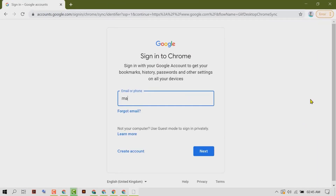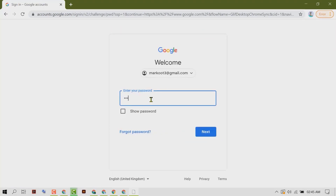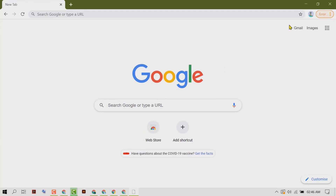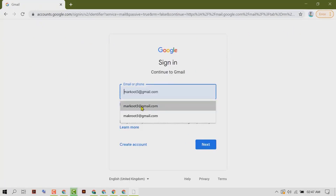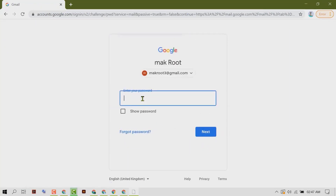Now type your Gmail address, then click next. Enter your password — that's it. As we can see, we have successfully logged in to our Gmail account. If it asks again, select your account and enter your password.